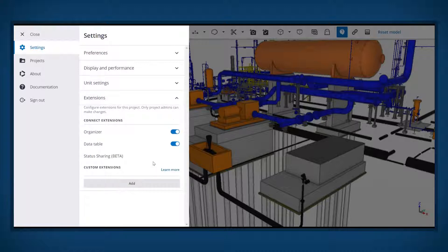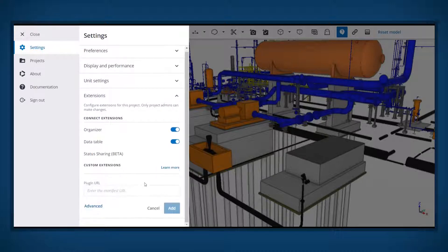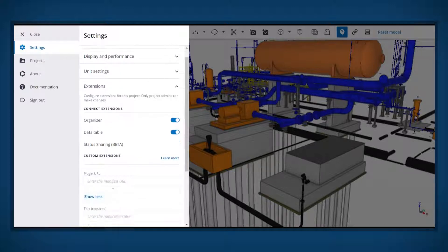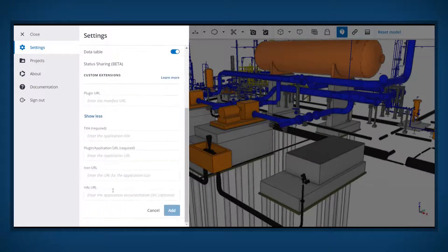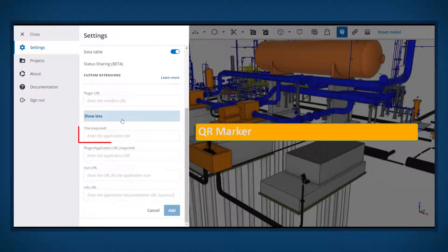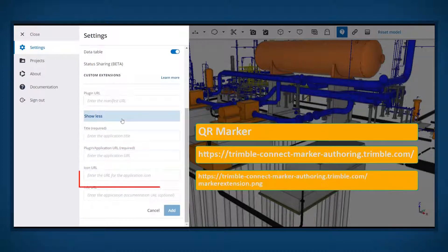Click the Add button, and then click the Advanced button to open the additional input fields. Input the following details: title, the plug-in application, and the icon URL.